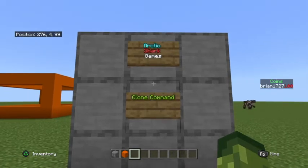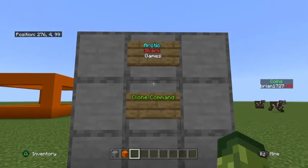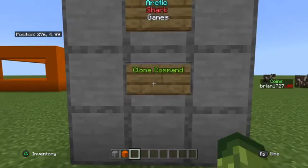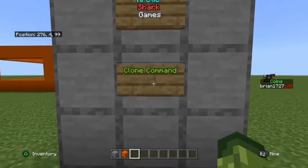DrSharkGames here coming at you with another command tutorial for Minecraft Bedrock Edition. Today's tutorial is going to be on the clone command.